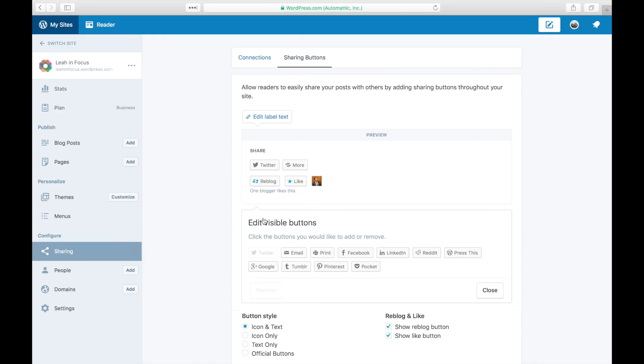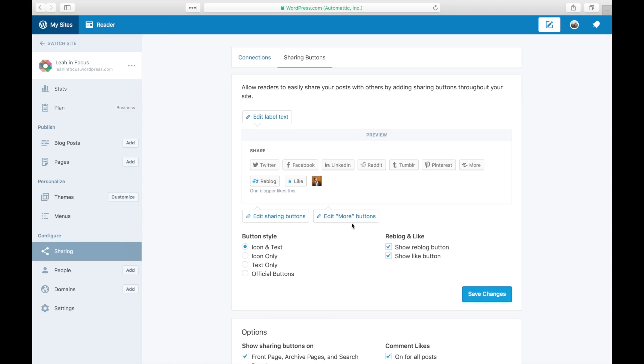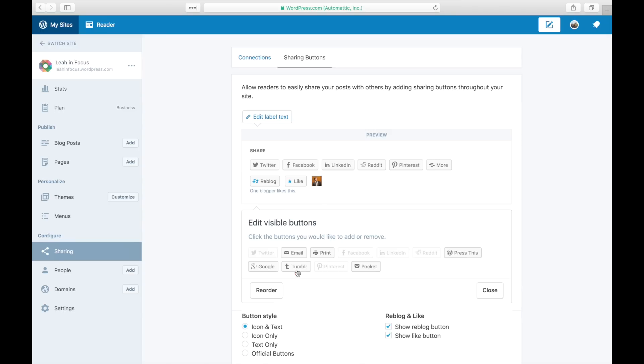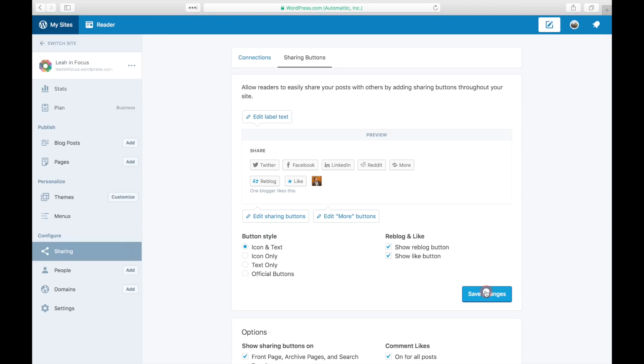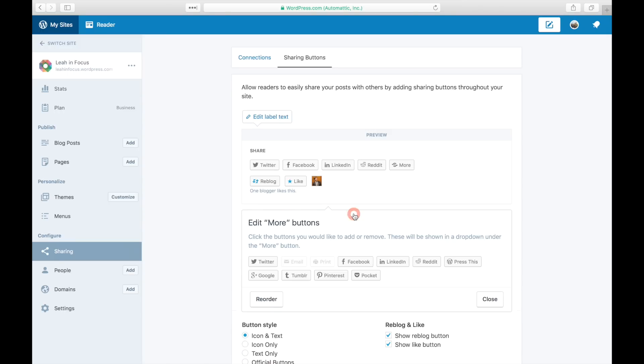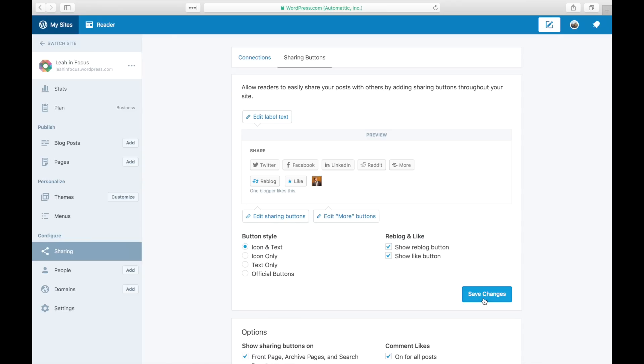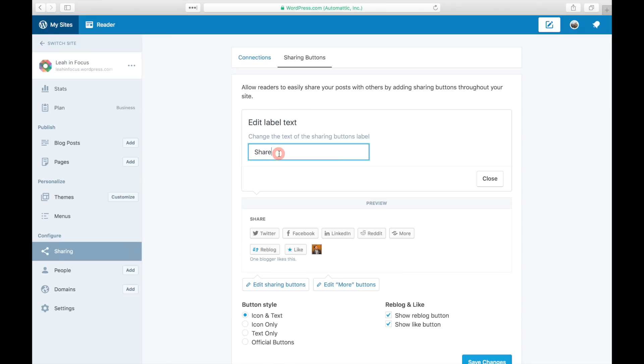Click on Edit Visible Buttons and select the ones you want to add, and click again on the ones you want to remove. Click on Edit More Buttons to hide buttons below the More label. Your readers will only see these buttons if they click on More next to your other buttons. Edit label text to change the words that appear above your buttons.